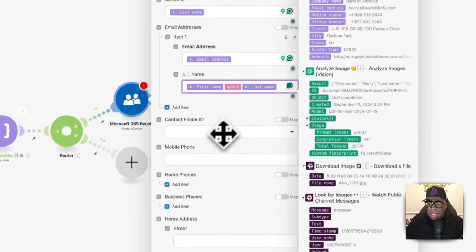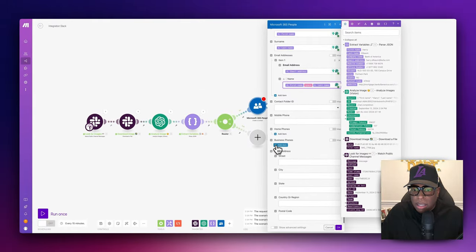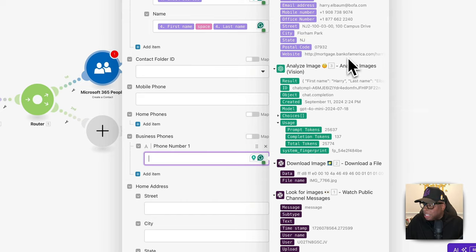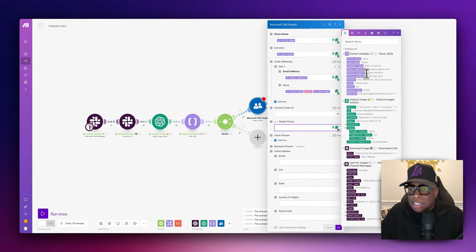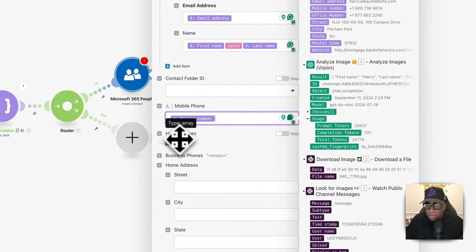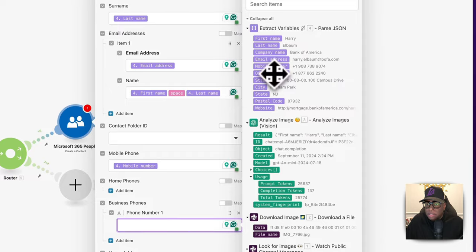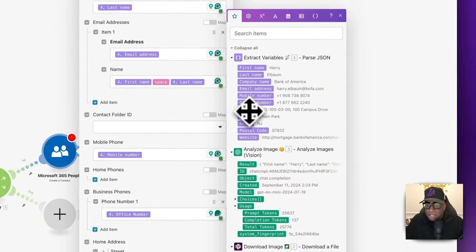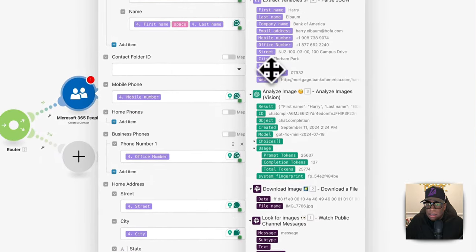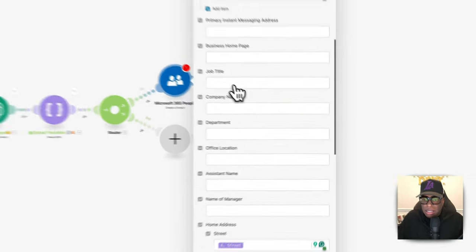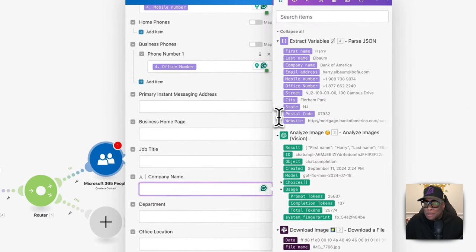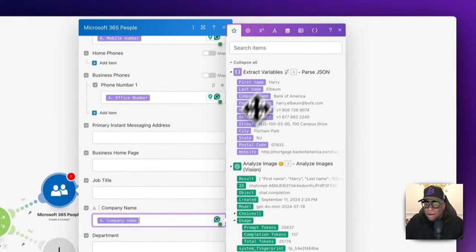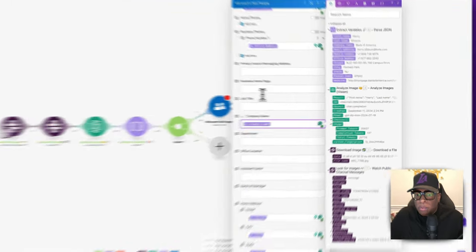For the phone numbers, I'm going to add the mobile number — there's a 908 number I'll set as mobile. For business phones, we can put the office number. For address fields, we add street, city, state, postal code, and website. Under advanced settings we can also add company name — that's Bank of America — and home page is where the website URL goes.